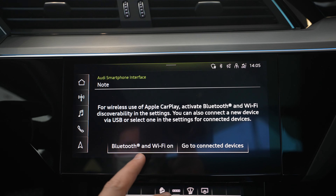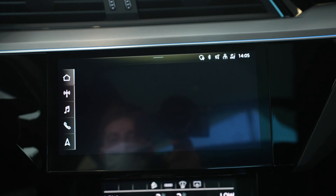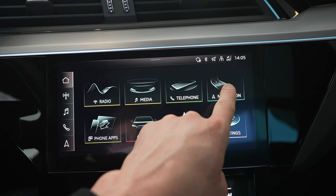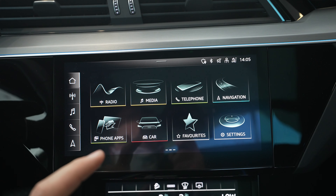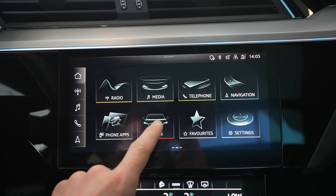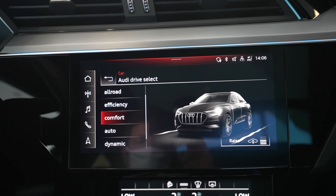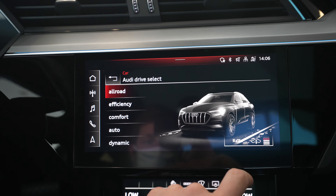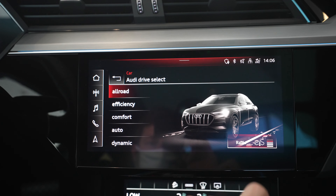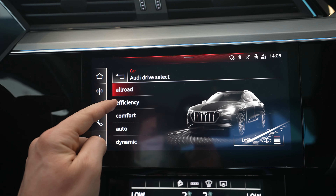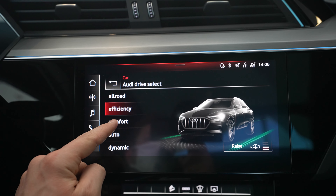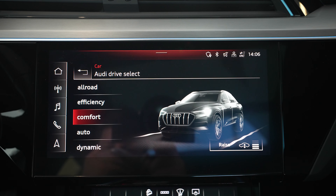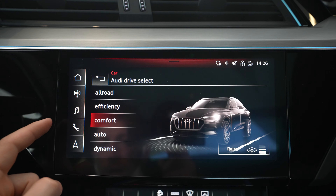Going through the main menu: you have Bluetooth connectivity, device settings, media, telephone, and navigation. The navigation maps are really up to date and one of the best on the market. Under 'Car' you find information about car options — for example, this Audi e-tron has air suspension, so you can raise or lower it from here. You also have different driving modes: all-road, efficient, comfort, auto, and dynamic, which adjust acceleration and settings accordingly.